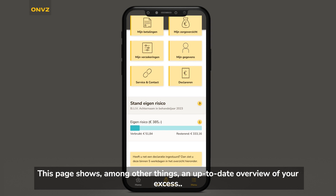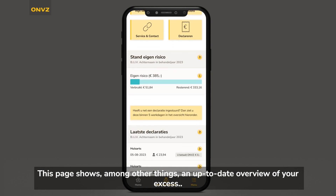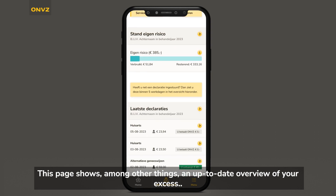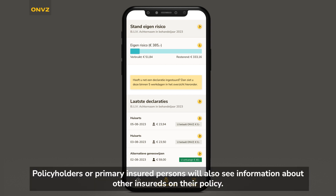This page shows, among other things, an up-to-date overview of your access and the status of submitted claims. Policyholders or primary insured persons will also see information about other insureds on their policy.